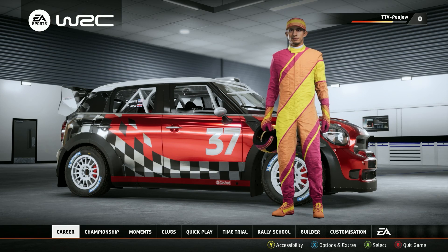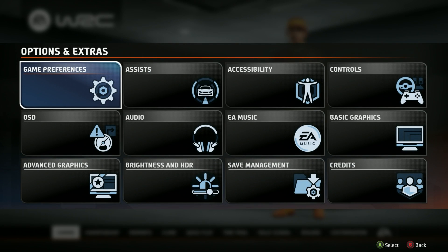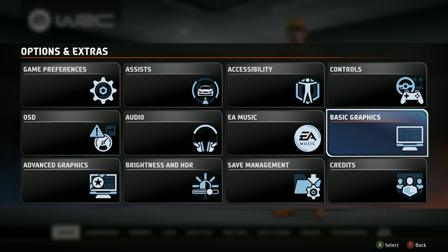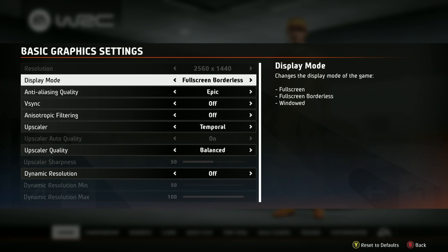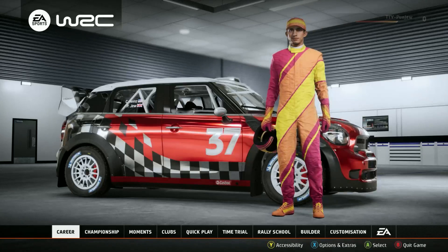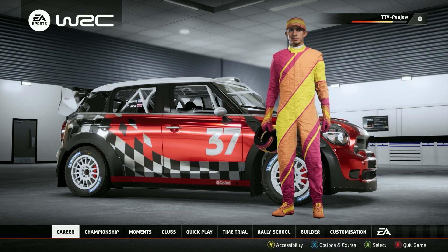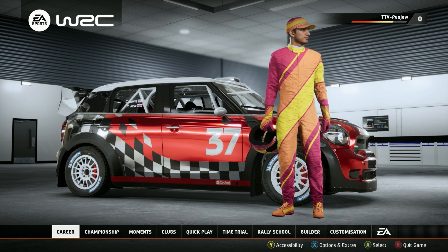We're here at the main screen of the game. The very first thing you're gonna want to do is go into Options and Extras, go over to your basic graphics settings, and make sure that you are on Full Screen Borderless. This is extremely important if you want the borderless view for your game. As soon as you're done with that, get out of there and make sure you don't ever touch that basic settings again — it'll mess up the whole thing.